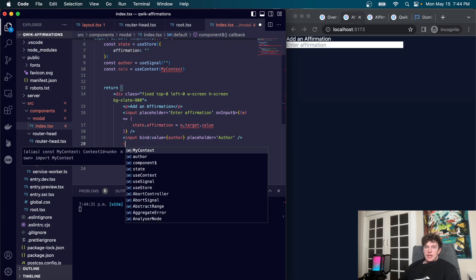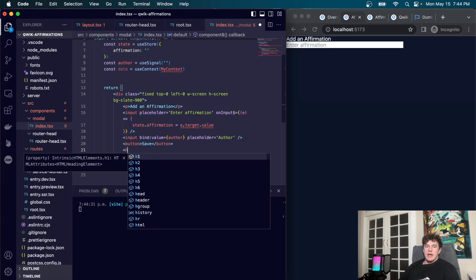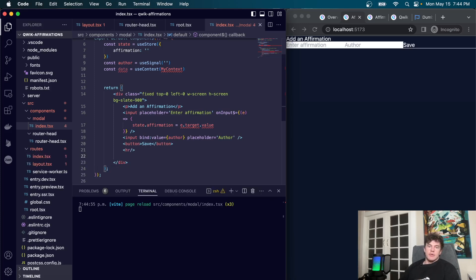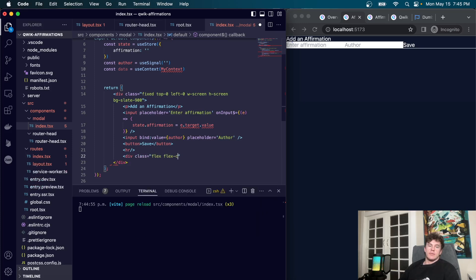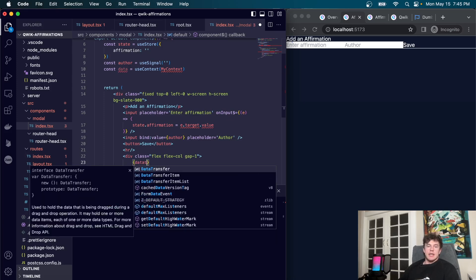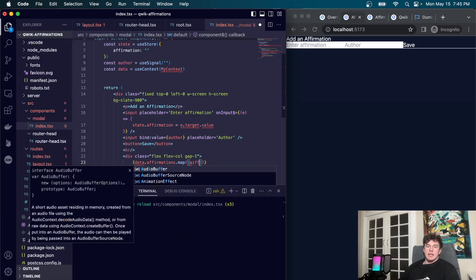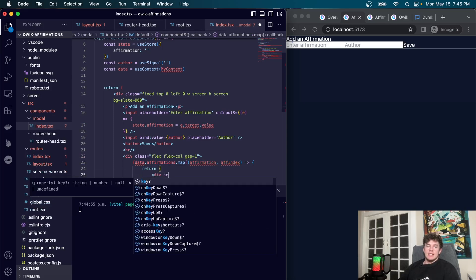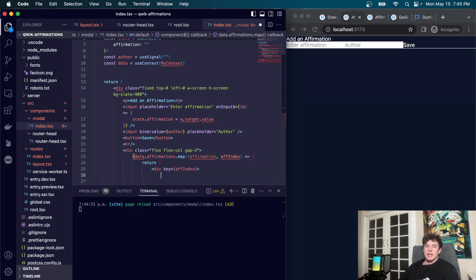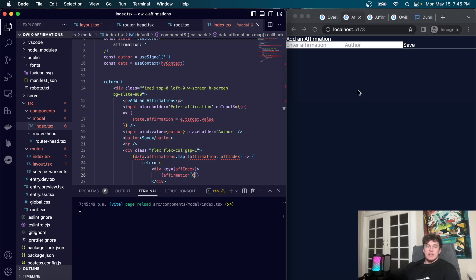We add a second input to demonstrate binding with `useSignal` — we bind the value directly to `author` with a placeholder of 'Author'. After that we add a Save button, a horizontal line, and underneath we render a div with `flex flex-col gap-1`. Inside we map over `data.affirmations`, taking the affirmation and its index, returning a div with a unique key and rendering the affirmation's first element.